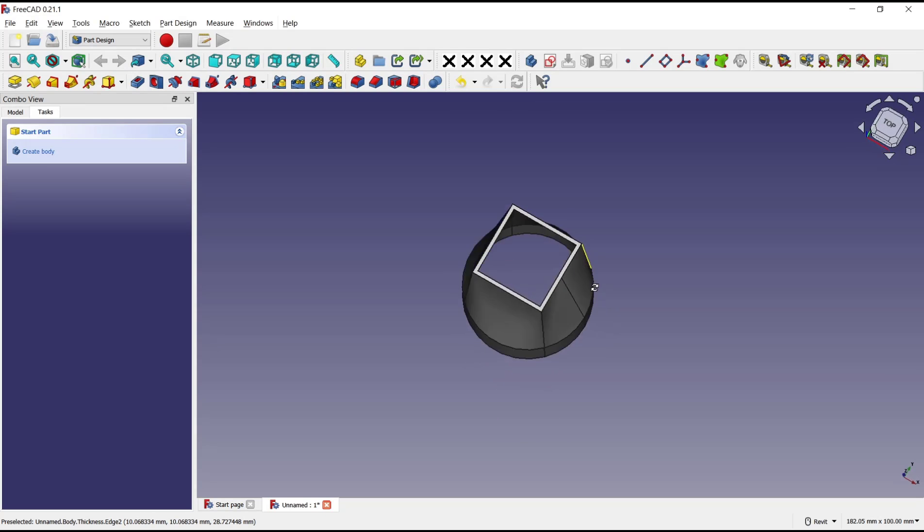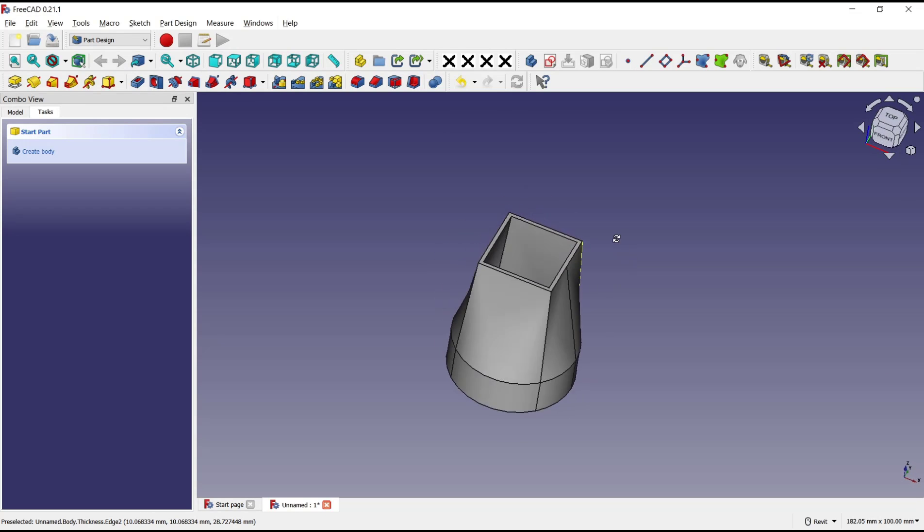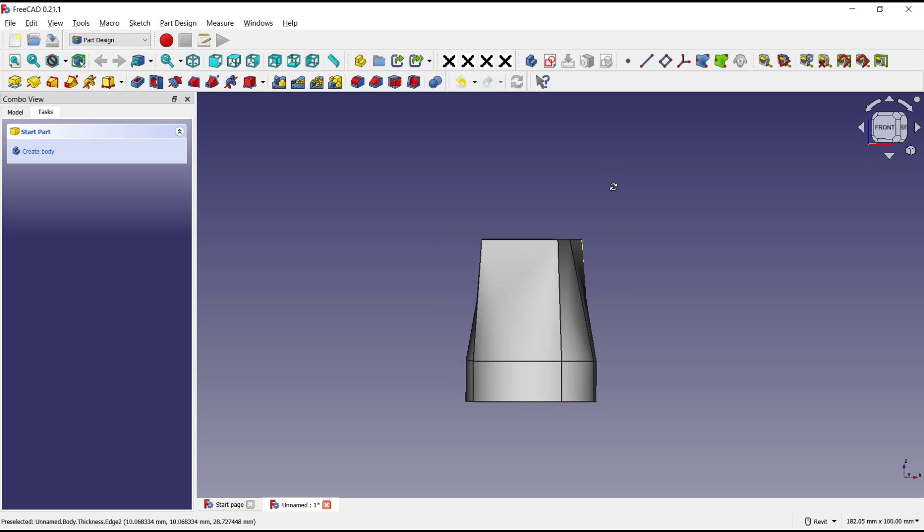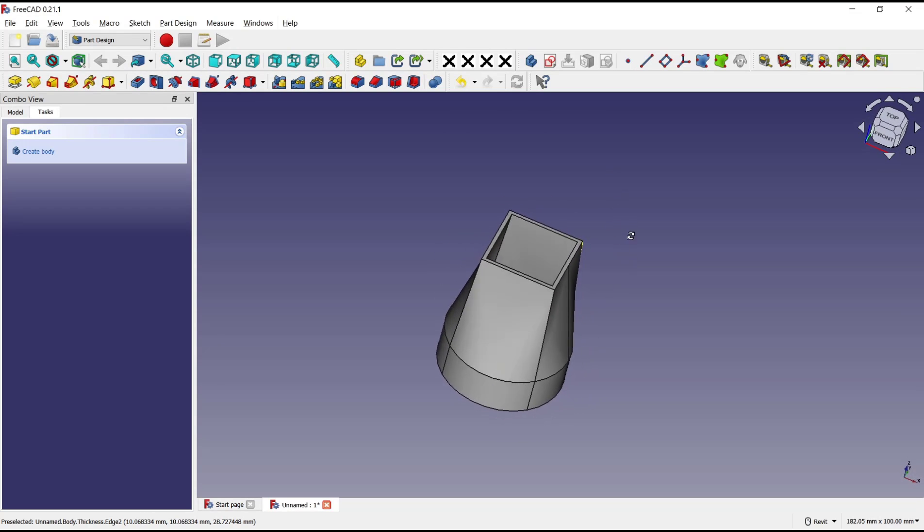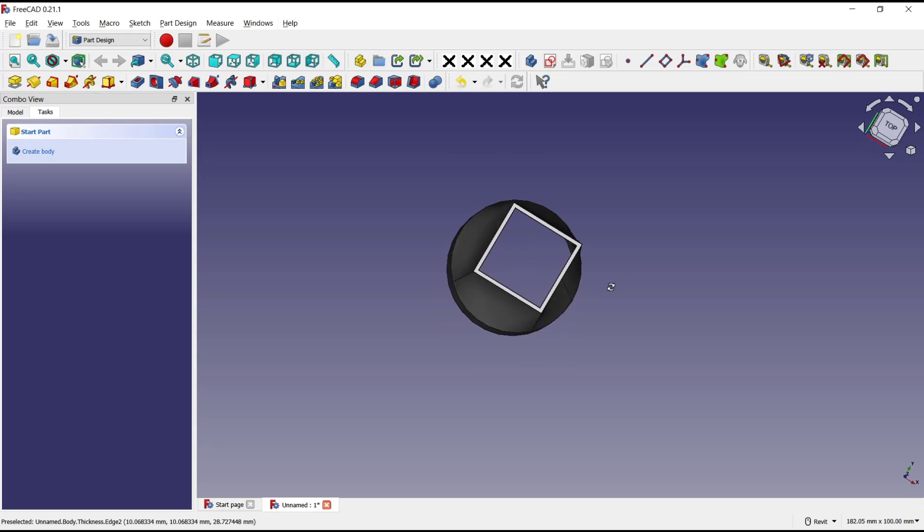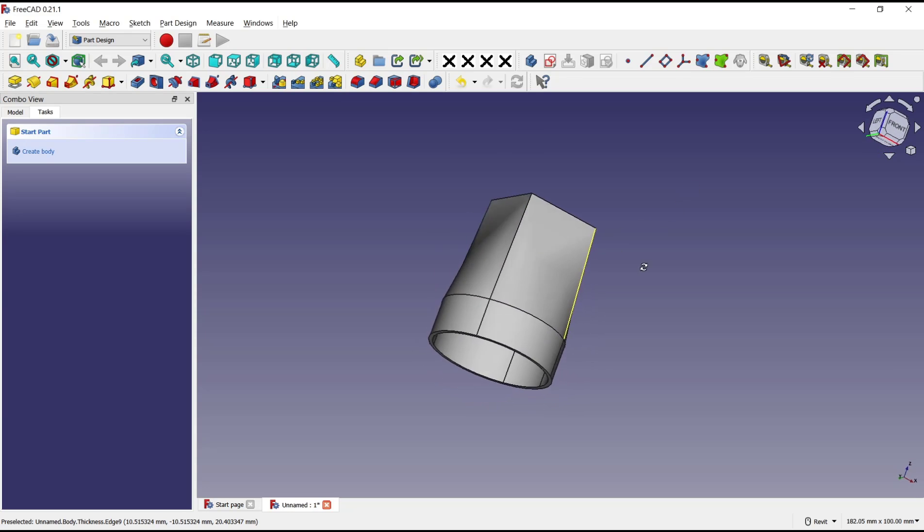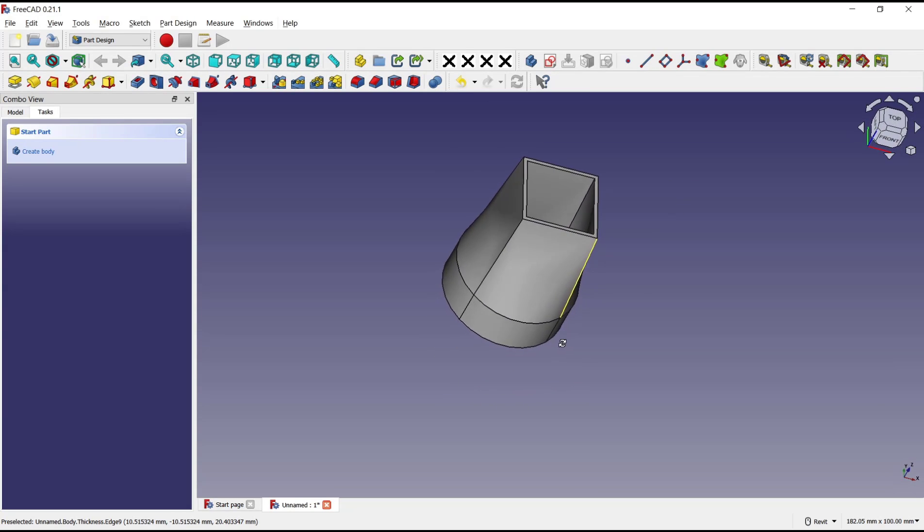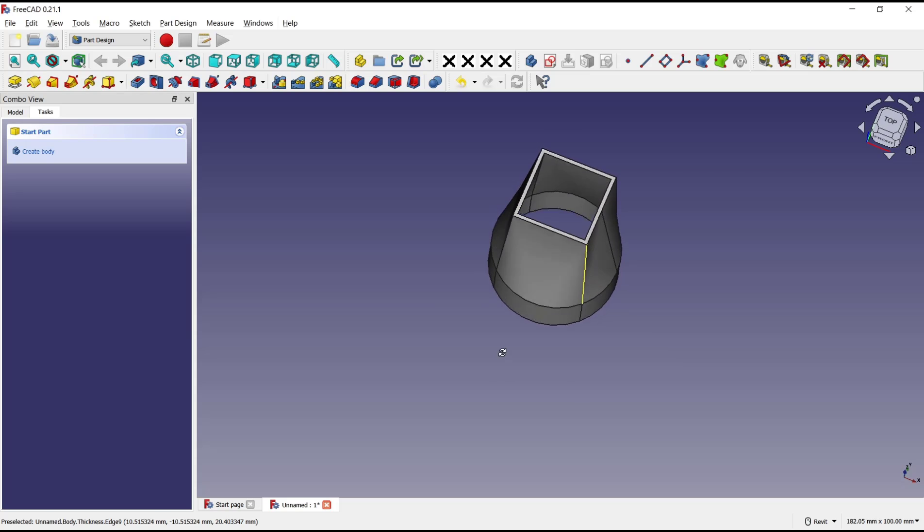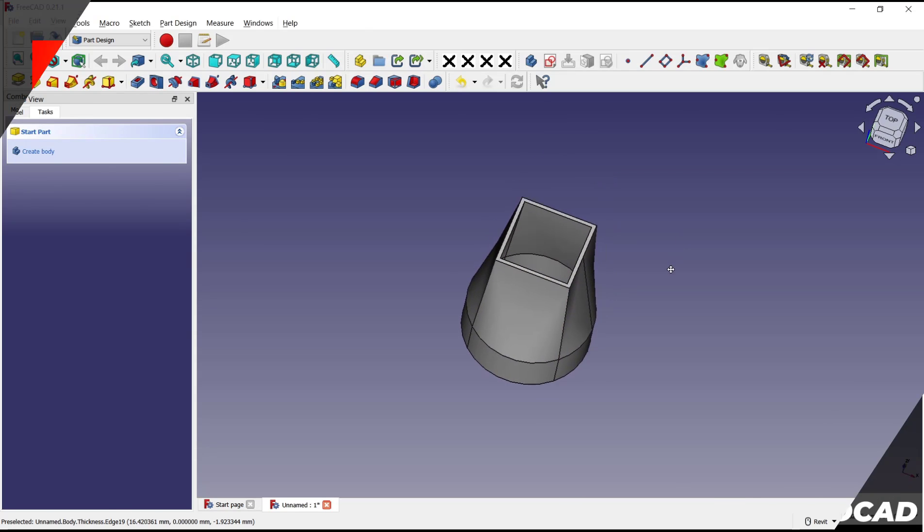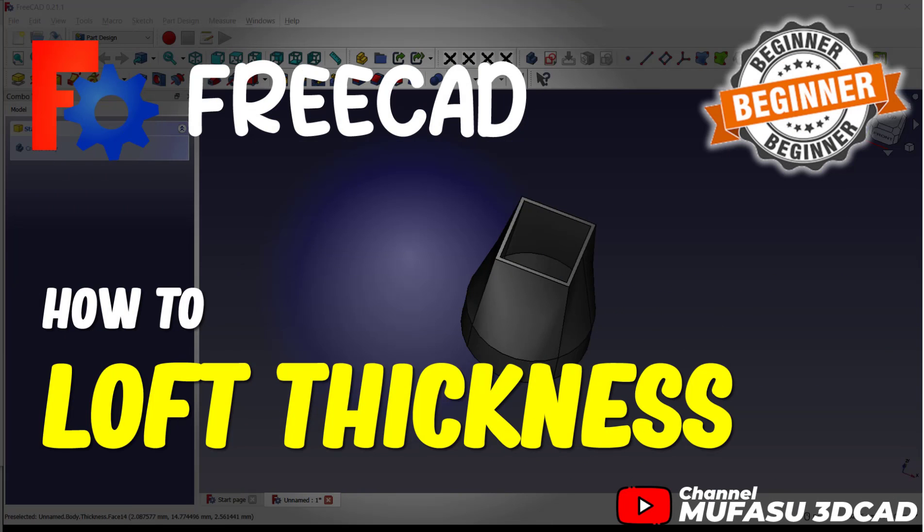Okay, that's it for basic FreeCAD tutorials on how to use loft and thickness. If you have any questions about this tutorial, you can comment below this video.